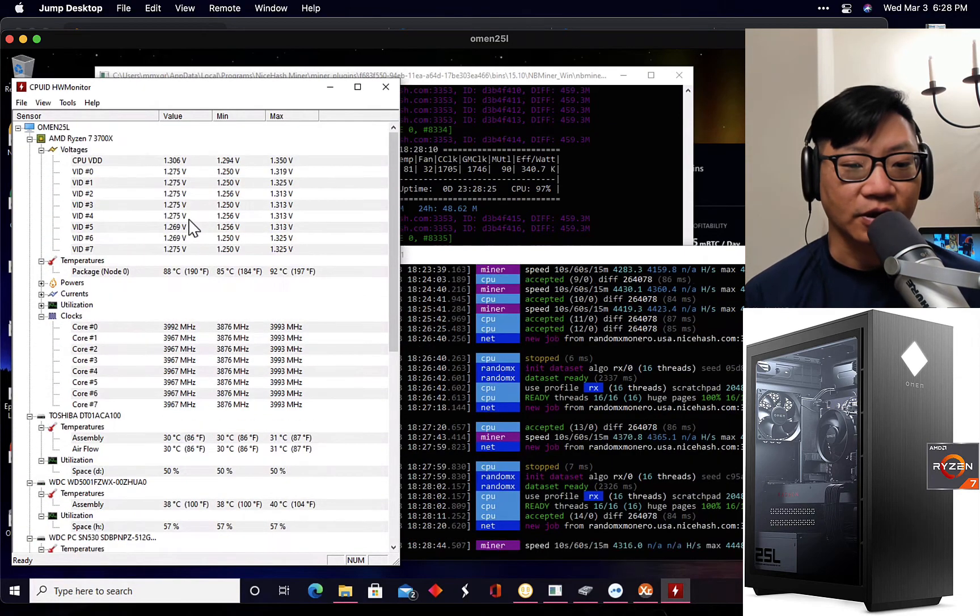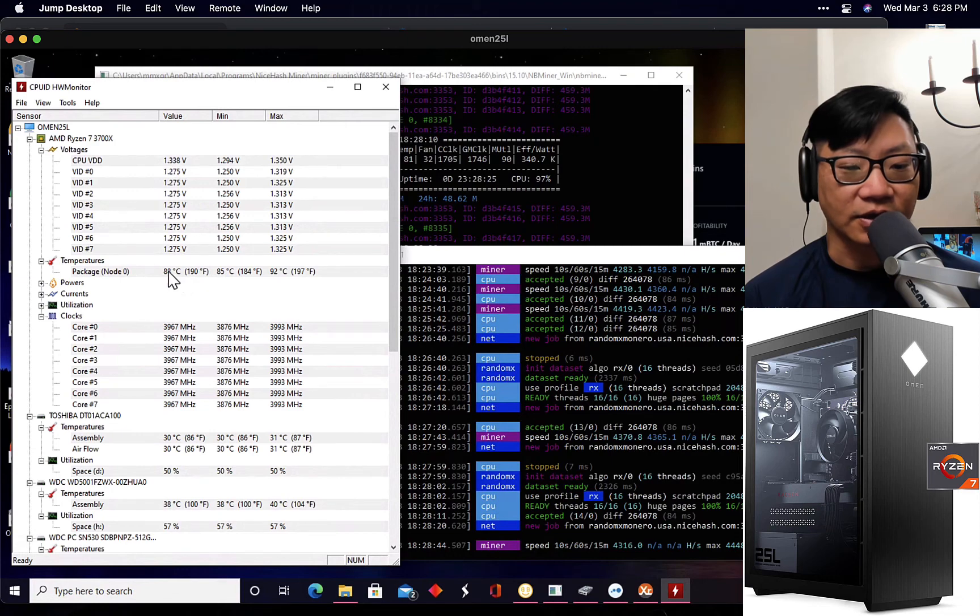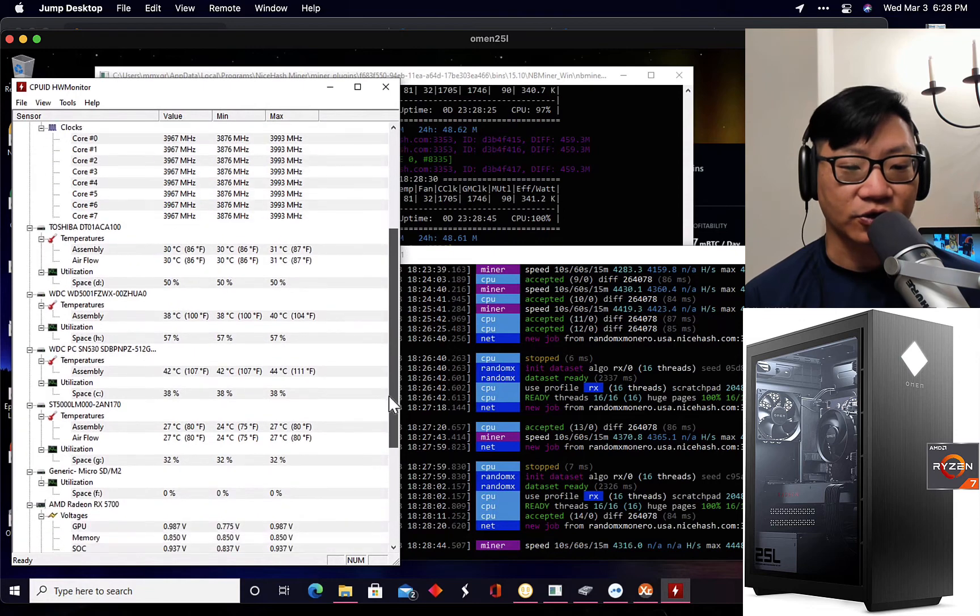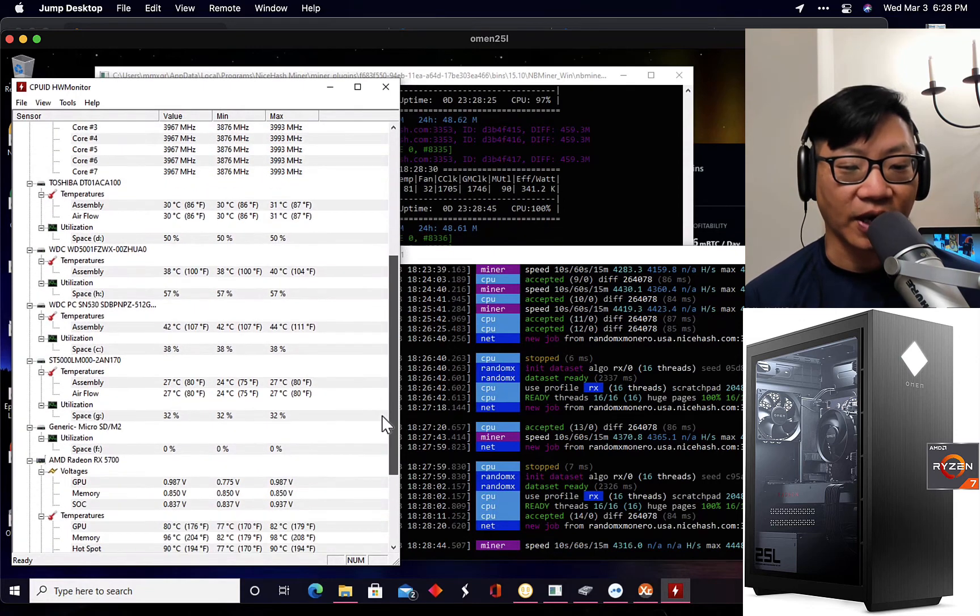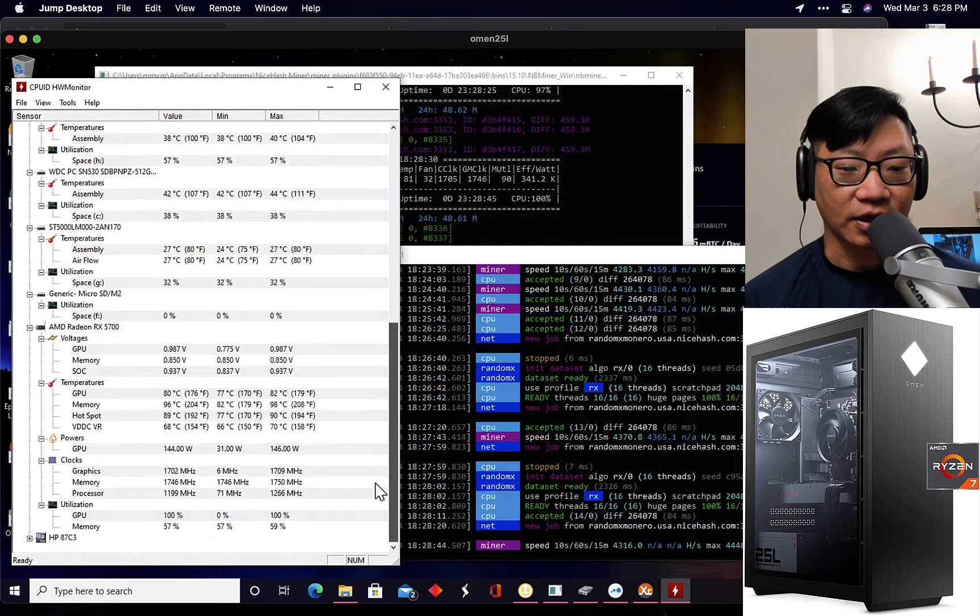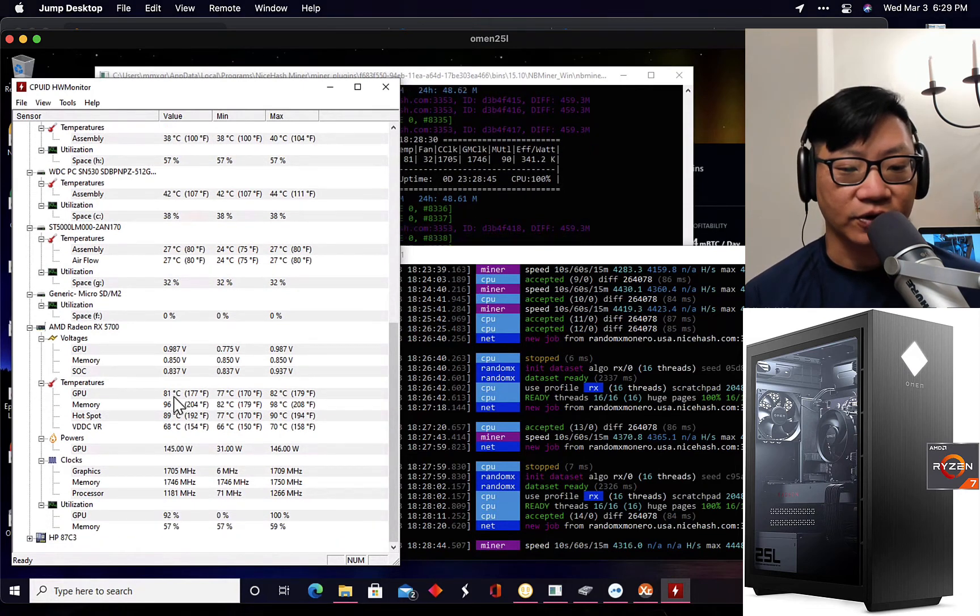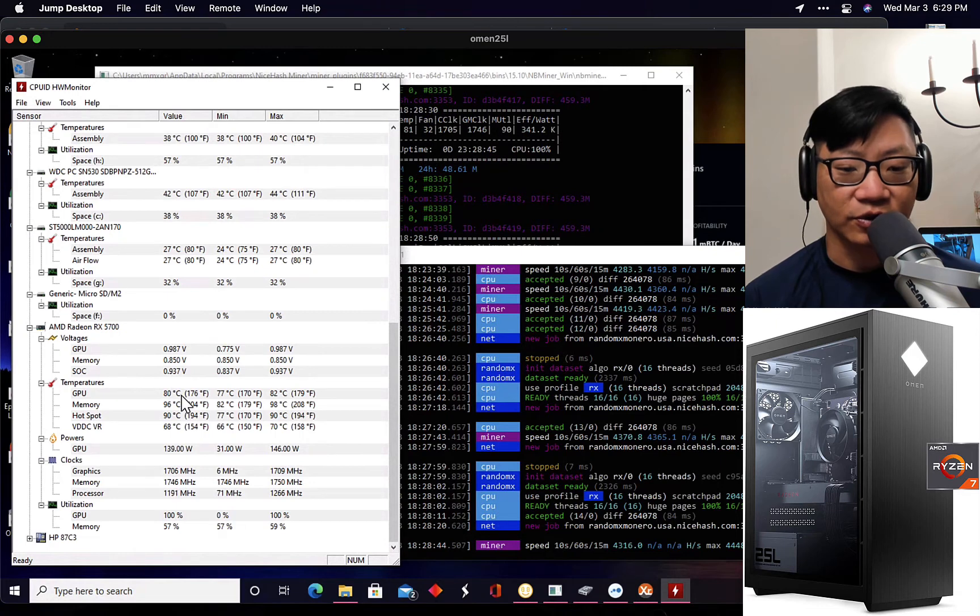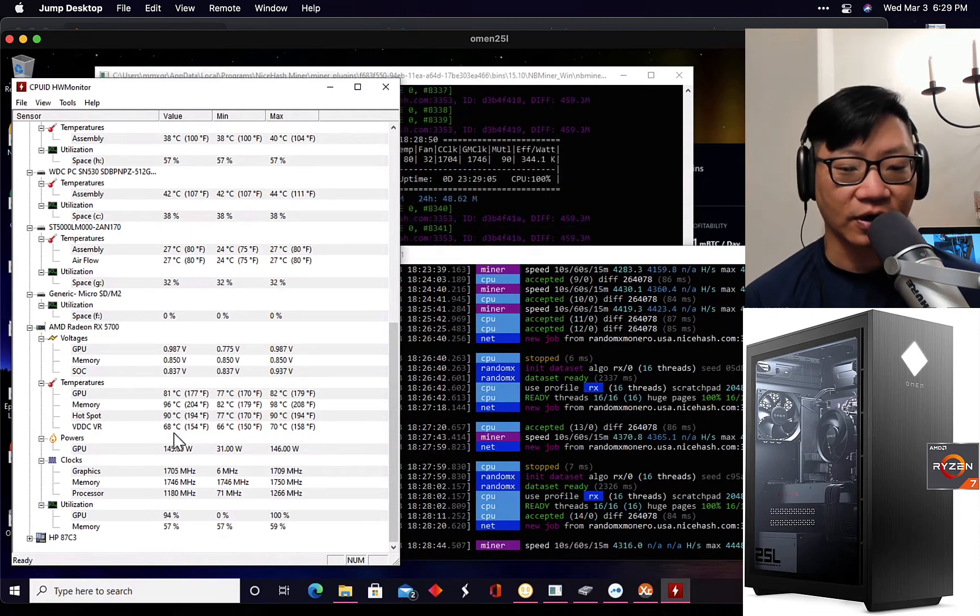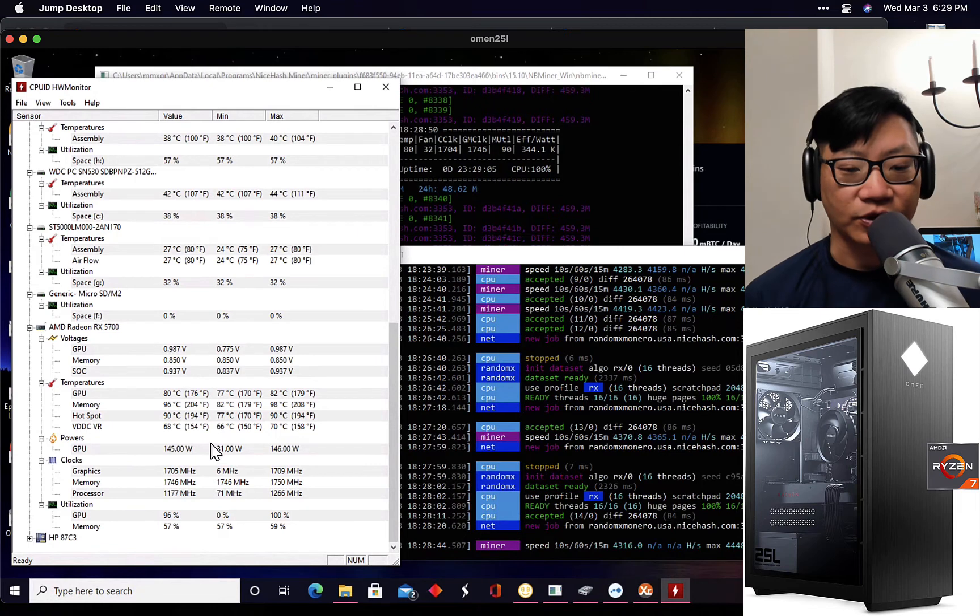Okay, so with the Ryzen 7 mining, it's getting up to 88°C. This is of course stock, no other special configuration done at all straight up from the box with NiceHash running on here. You will see the AMD temperatures are running at 81 degrees Celsius for the GPU, which is very reasonable. The memory is running at 96. Hotspot is at 90 degrees and VDDC VR is at 68. All reasonable temperatures.